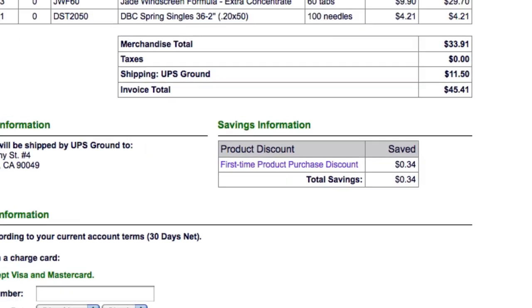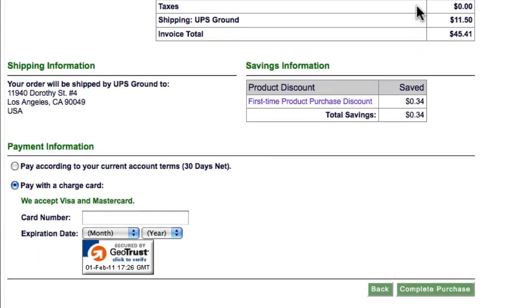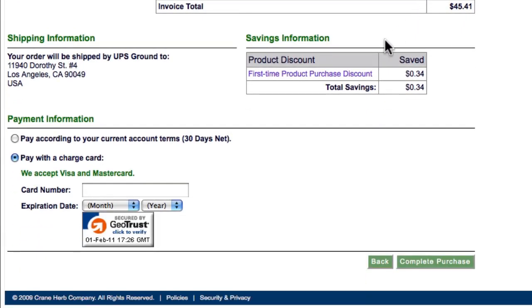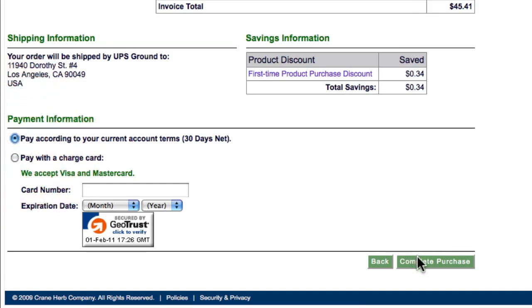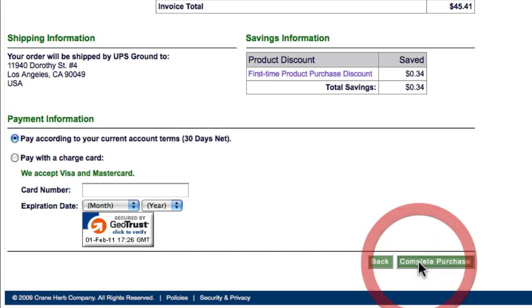Next, enter Payment Information. I'll select Pay according to your current account terms, 30 days net. Then click Complete Purchase to place the order.